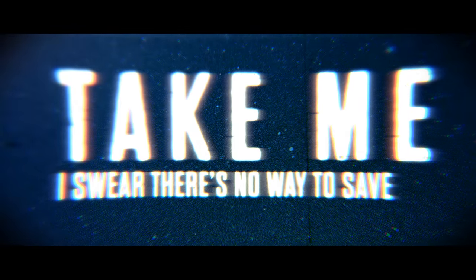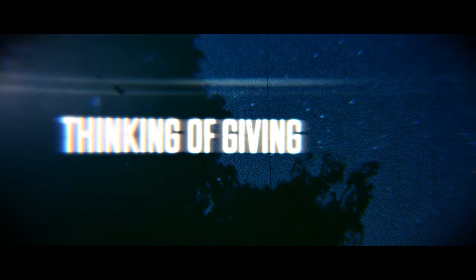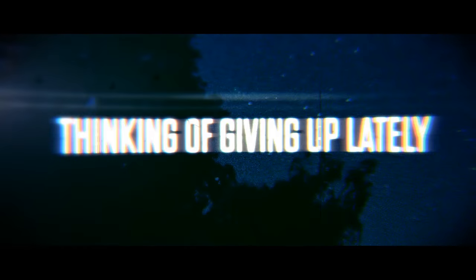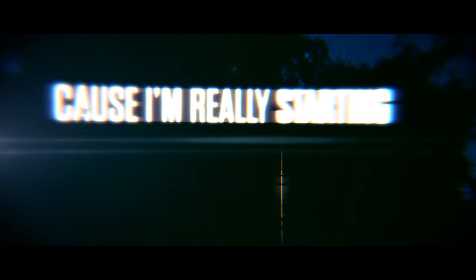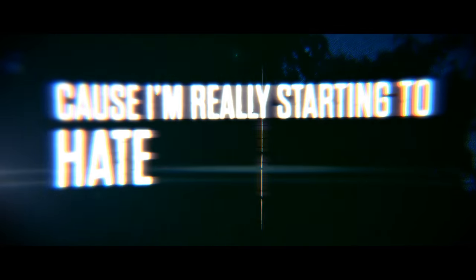Take me, just love, there's no way to save me. Thinking I'm giving you my life, cause I'm really starting to hate these forces.